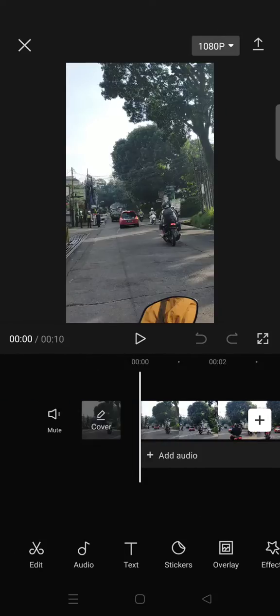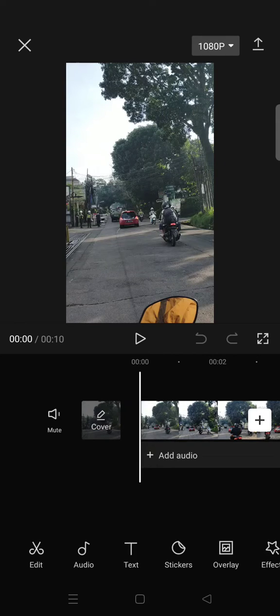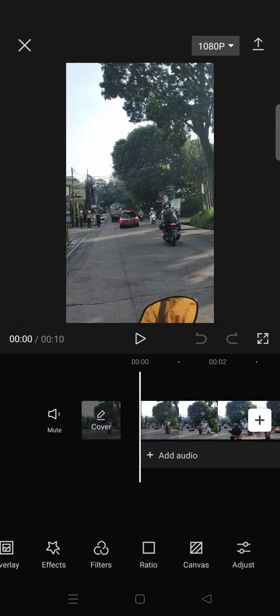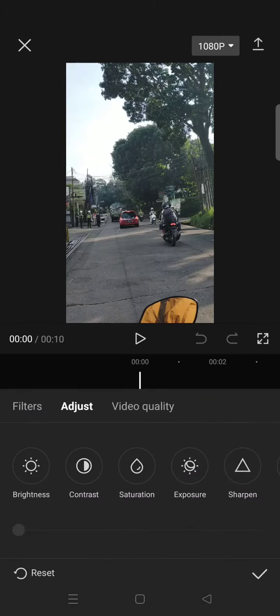You can remove it by using this feature, but you can only use this feature if you are on CapCut Pro. What you need to do is just go to Adjust.